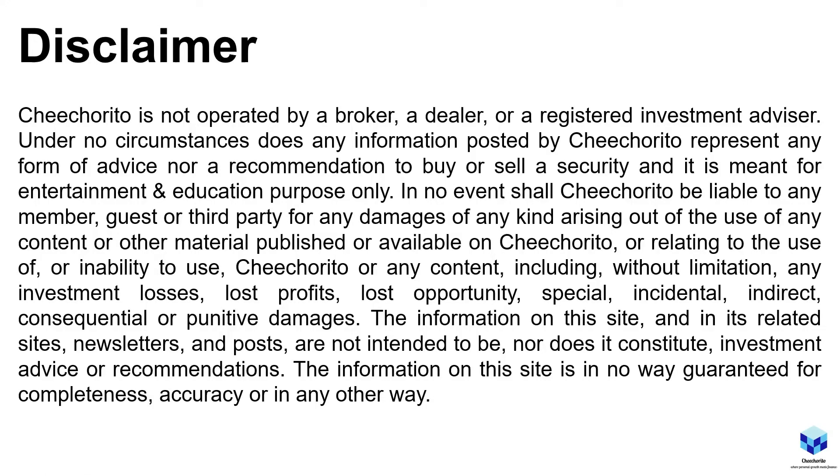So as with any other video that we have, we got to show this disclaimer because keyword lawsuits. Yes, that one word. Anyhow, I'm going to leave this here for a few seconds. You can skip this and we shall proceed.